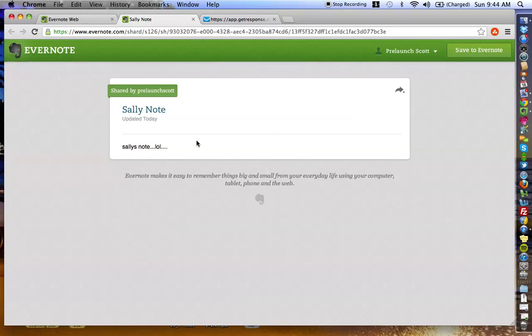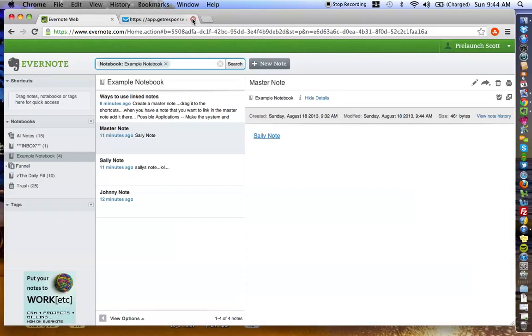Say for instance, I'm looking in the master note, and I want to see Sally's note. Boom. It opens up in a brand new window, and it goes, Sally's note, laugh out loud. As you can imagine, Sally's note can be long, short. It can have images. It can have anything that you want. So this is a really interesting feature.